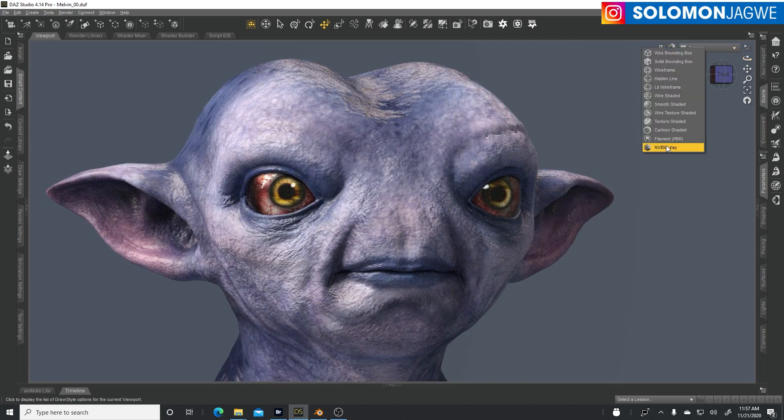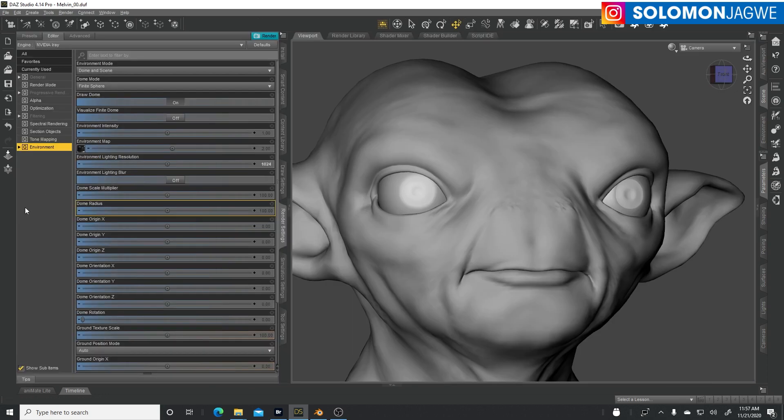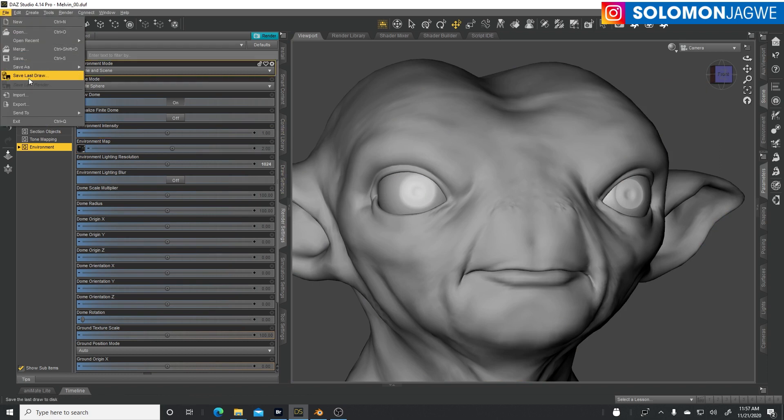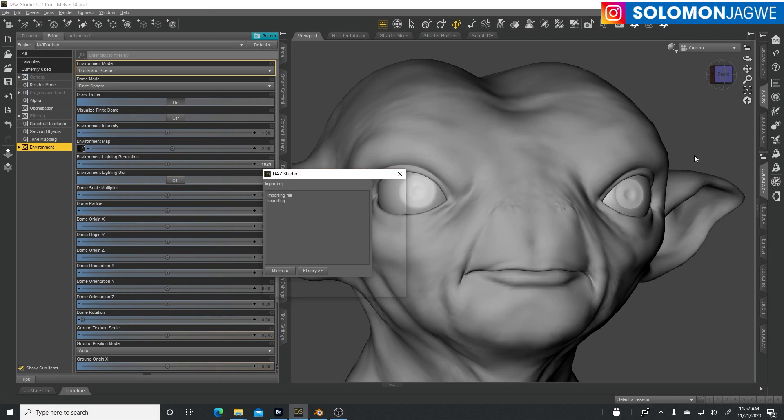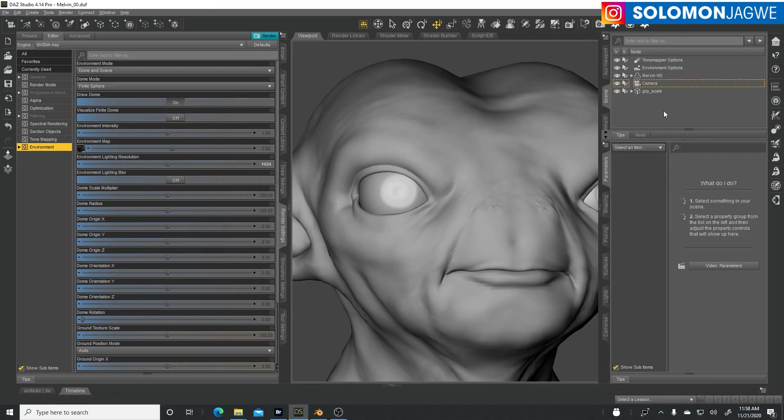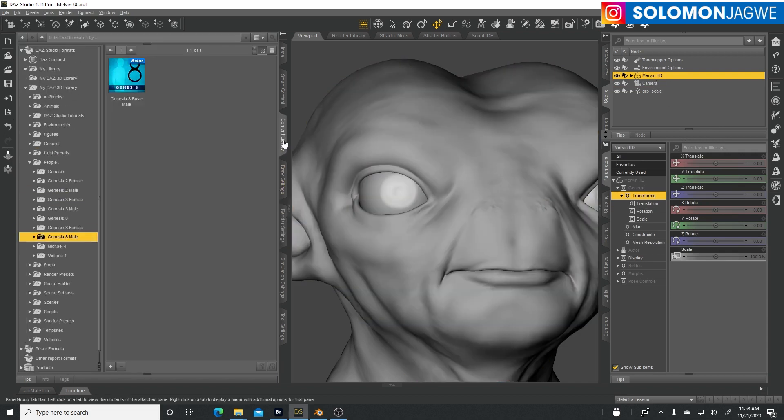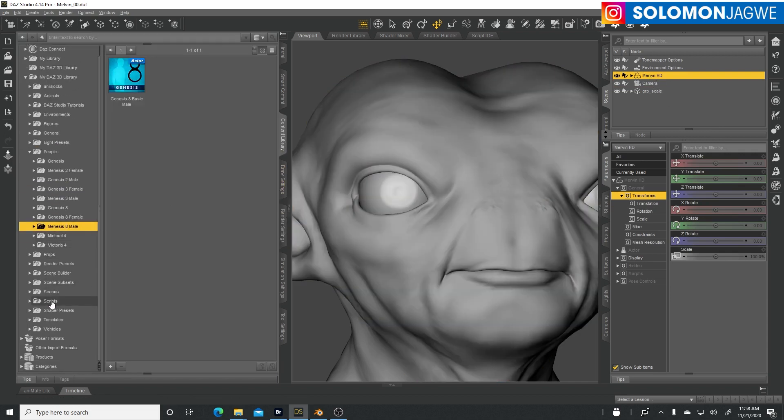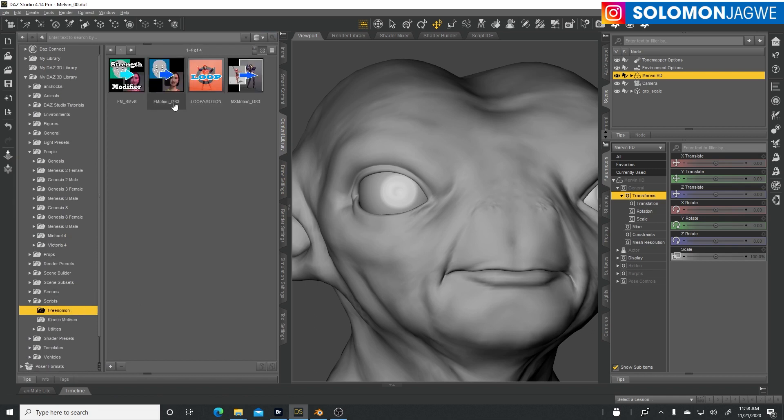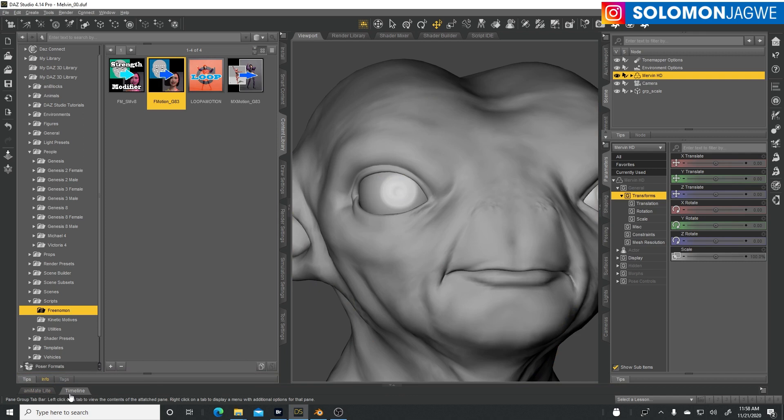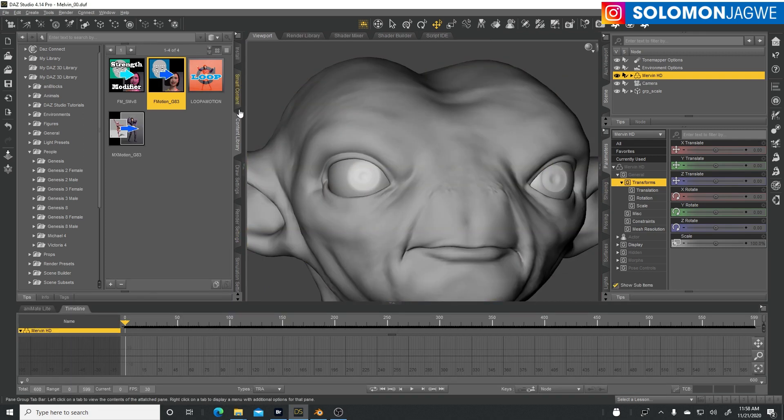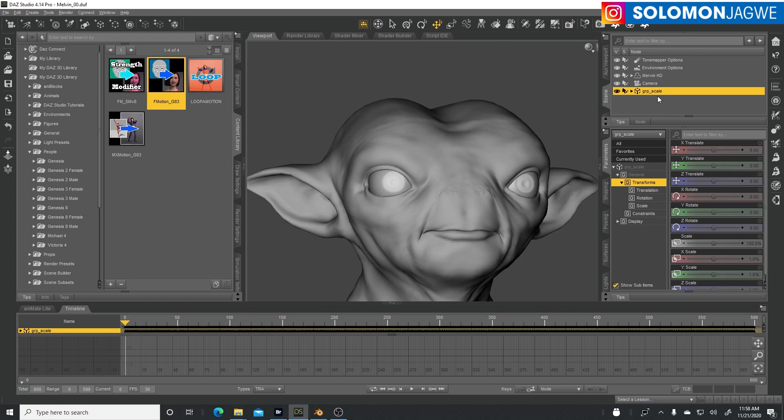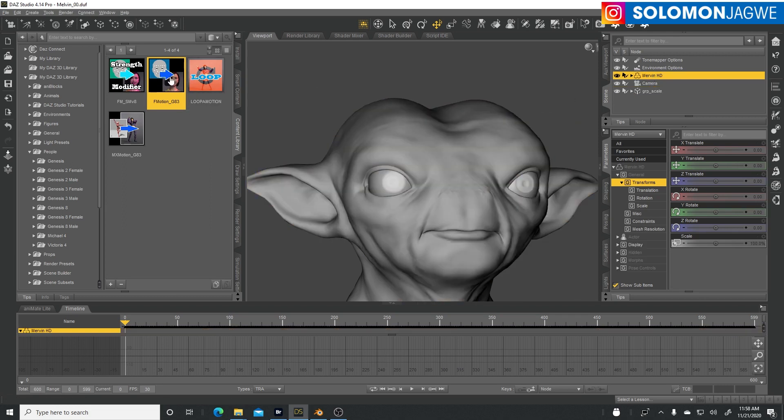Let me switch out of Iray, go to smooth shaded, and we're going to use an animation that I recorded previously. I'll import the animation - I used this one where the police officer is dancing. I'll bring it in and select Melvin. I'll go to my content library, go to scripts, and my favorite plugin to use is Face Motion. I'll double-click on Face Motion, and actually before I do that let me bring up the timeline so you see how quick it goes. That's why I love this plugin - it's insane how quickly it applies the animation. This bar right here has all the facial animation that we need to put on this character, about 600 frames.